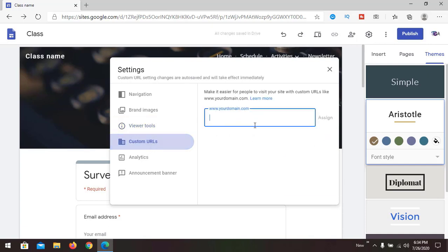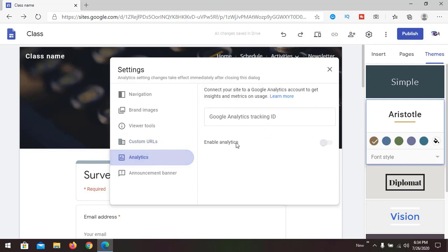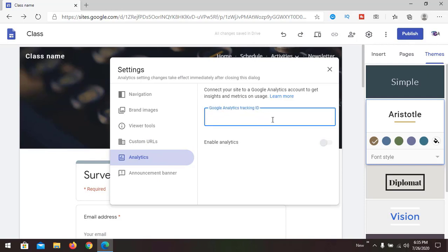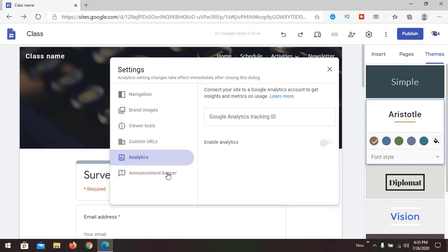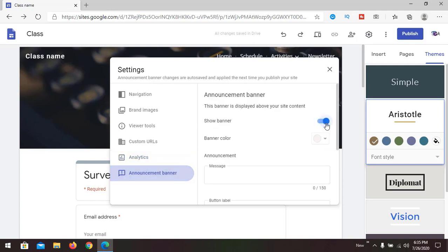If you have your own domain name, you can add it under custom URL — very useful if you have a site that ranks well in search engine optimization and is visible in Google Search efficiently. Google also has an Analytics tool you can connect to track how people are coming to your website, how long they stay, and which pages they spend more or less time on.